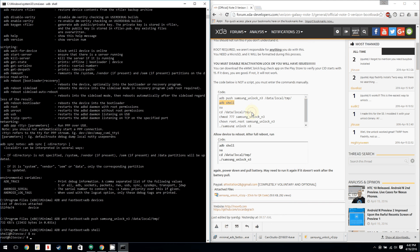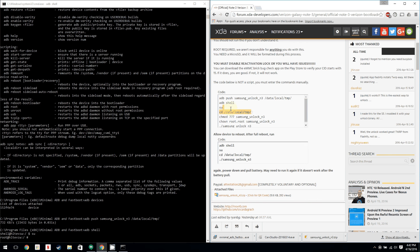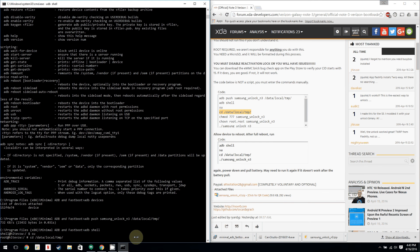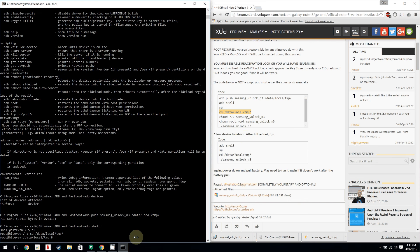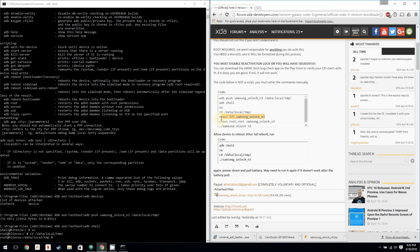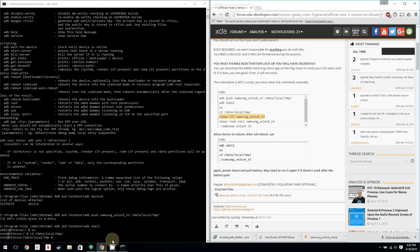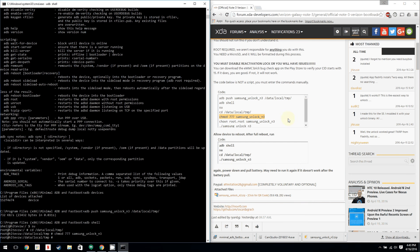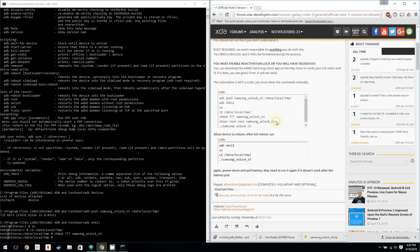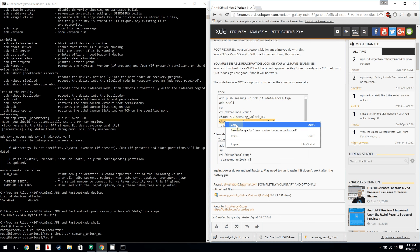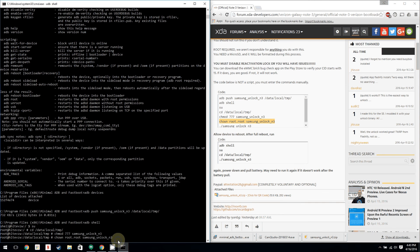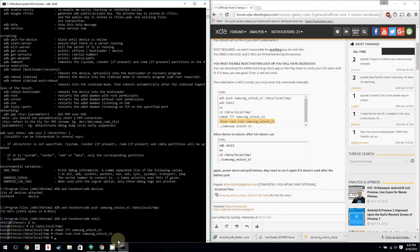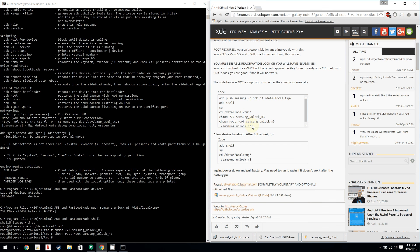So then we're going to go back up here. We're going to select this next command. Go back here, we're going to right click to paste it in there. Hit enter. And then we're going to copy this one and paste that in there. Okay. Now we're going to do this next one here. Copy that one, hit enter. Copy that one.